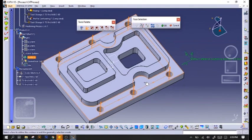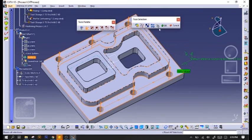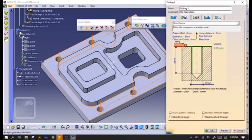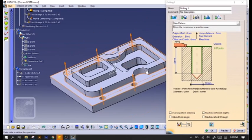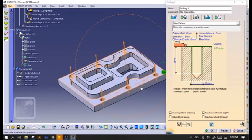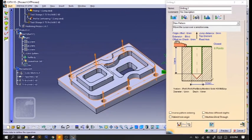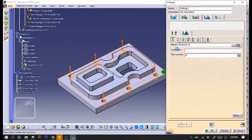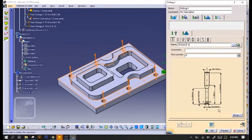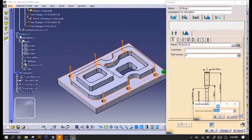And then we'll choose our top plane. After that, make sure that we have the correct tool. It says 12mm, so make sure we have the drilling tool and change it into 12mm.